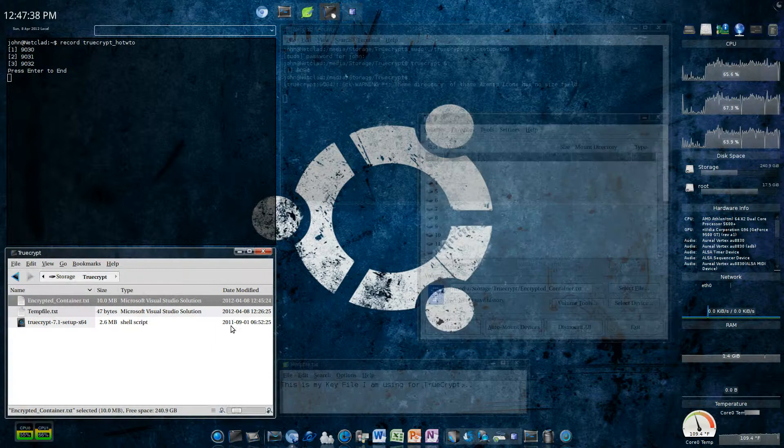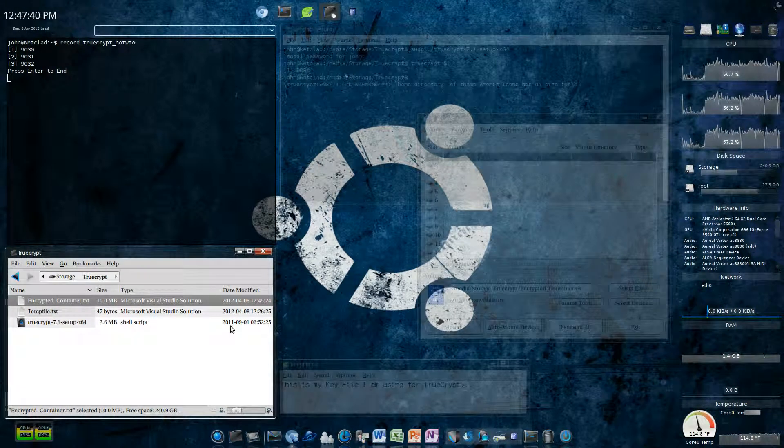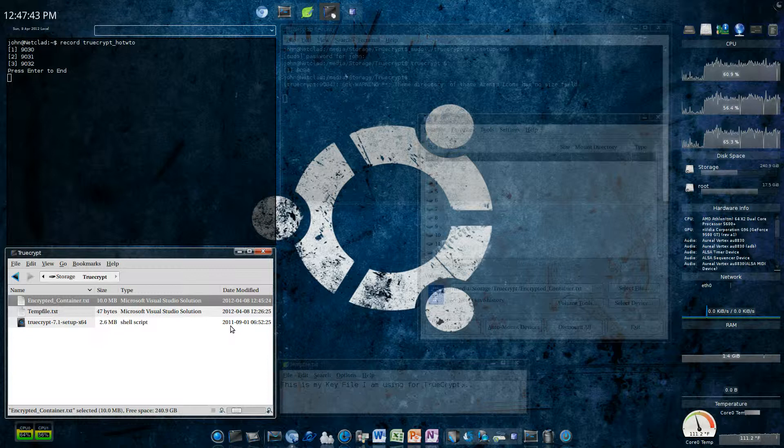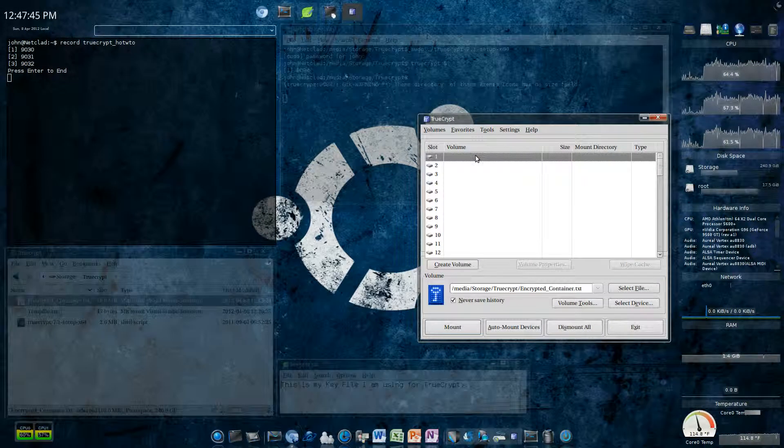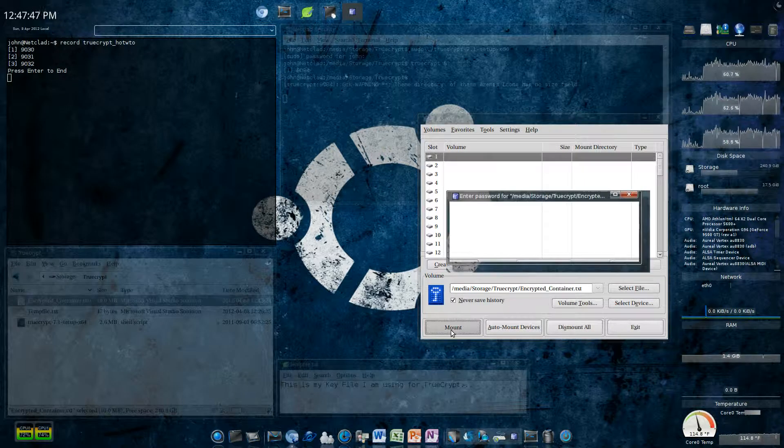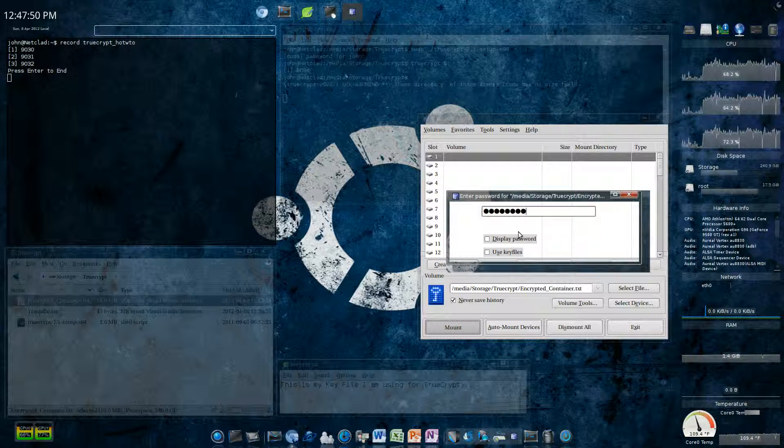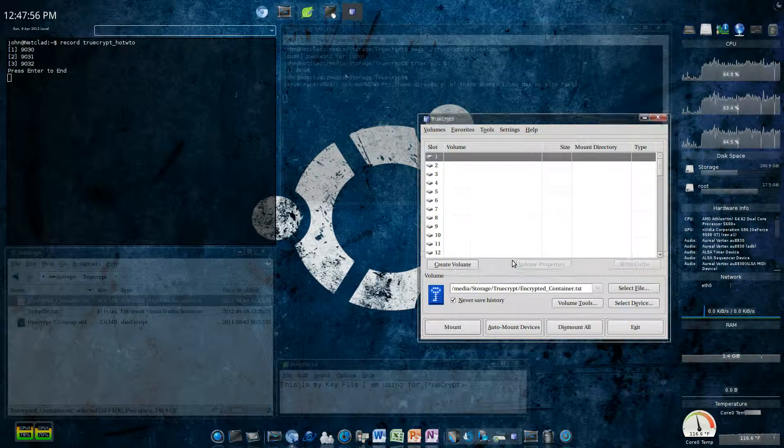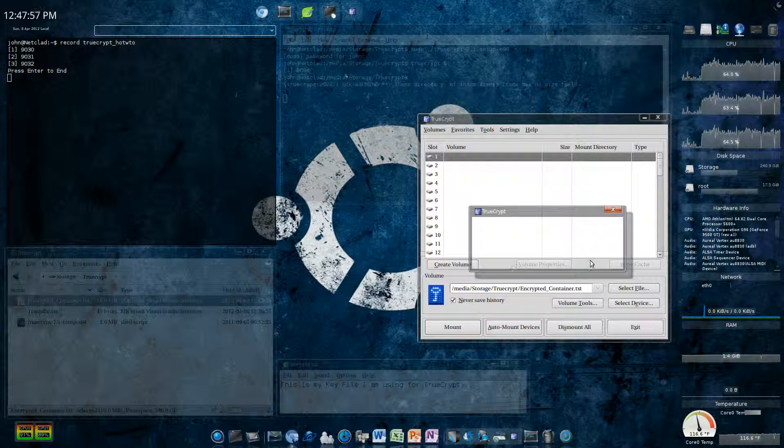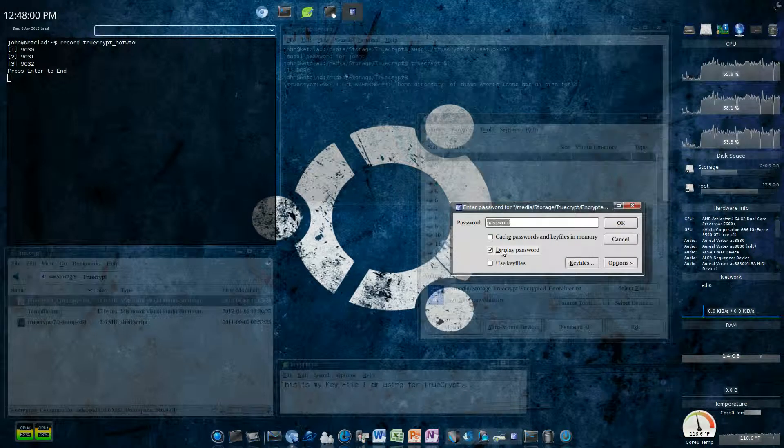So that's how you do it. And when you're mounted, you just drop and drag whatever file you want. Now, it's important to note, if you mount it, I'm going to type password. And I'm not using the key file this time. I hit OK. Incorrect password or not a true volume. So, you do need the key file.